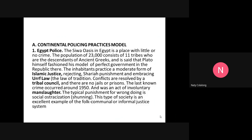The typical punishment for wrongdoing in Siwa is social ostracization or shaming — the process of excluding a violator or offender from a society or group. This type of society is an excellent example of the full communal or informal justice system.